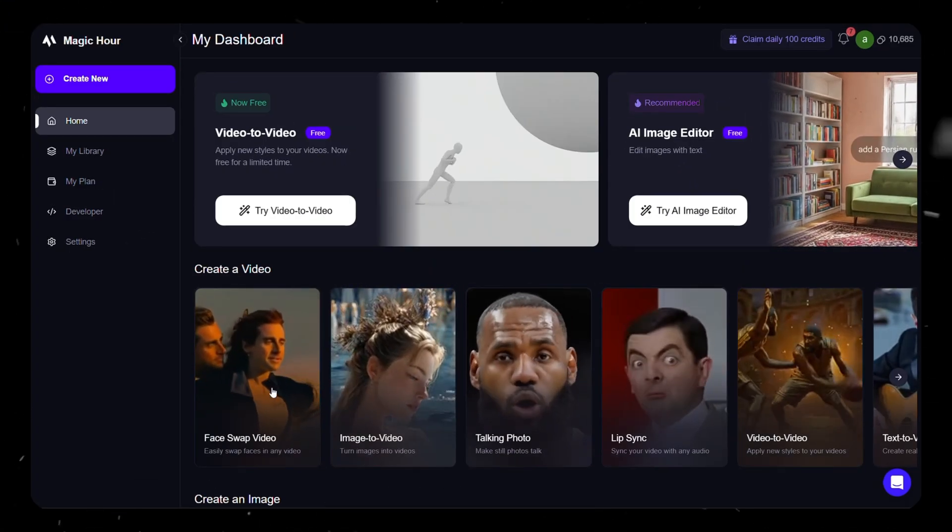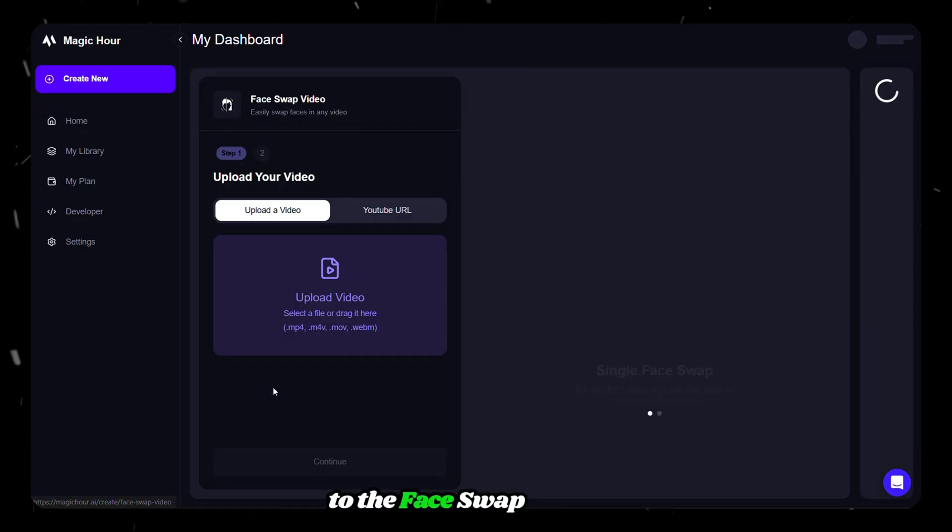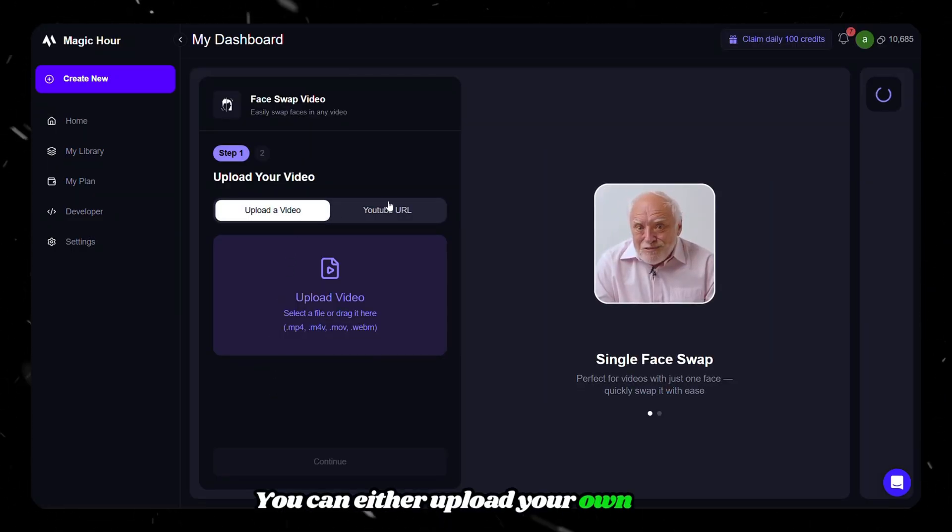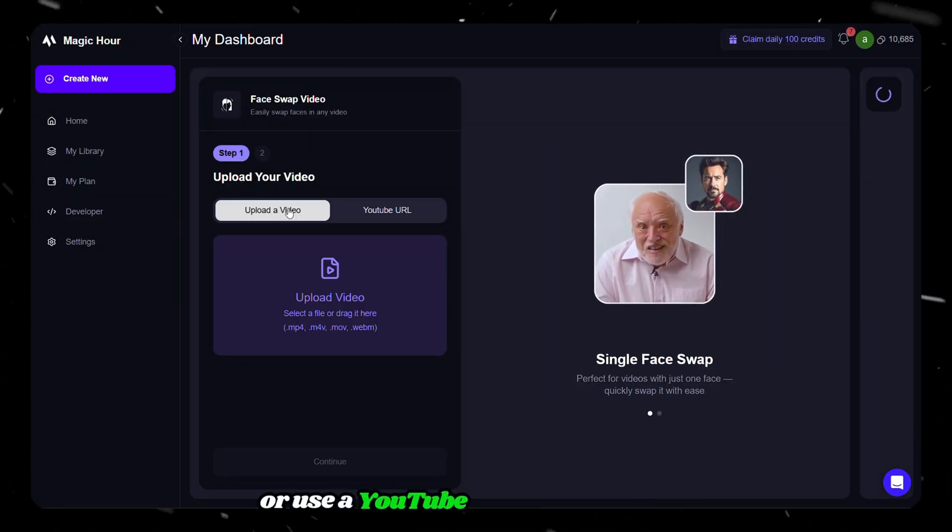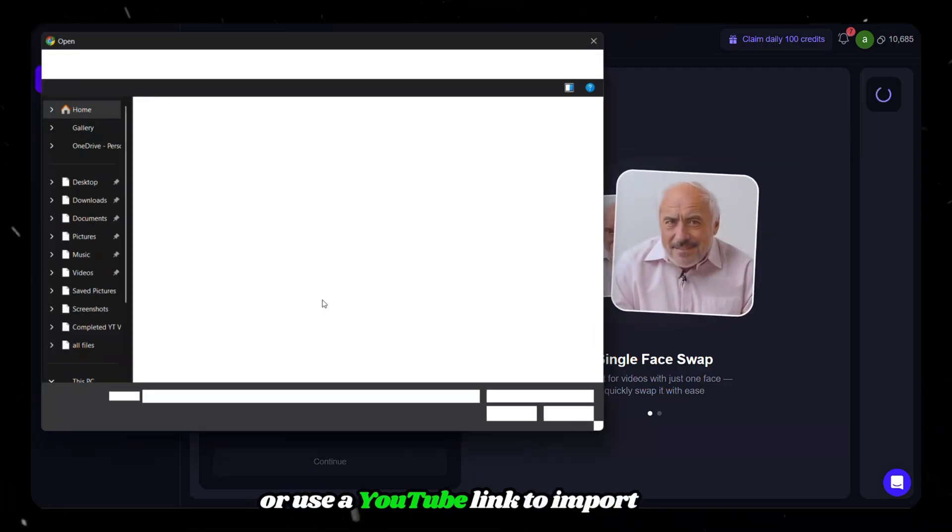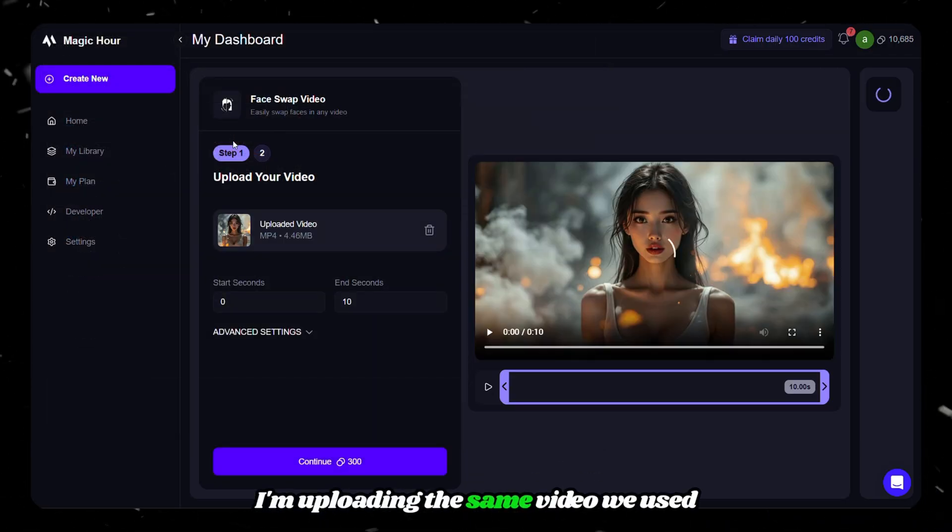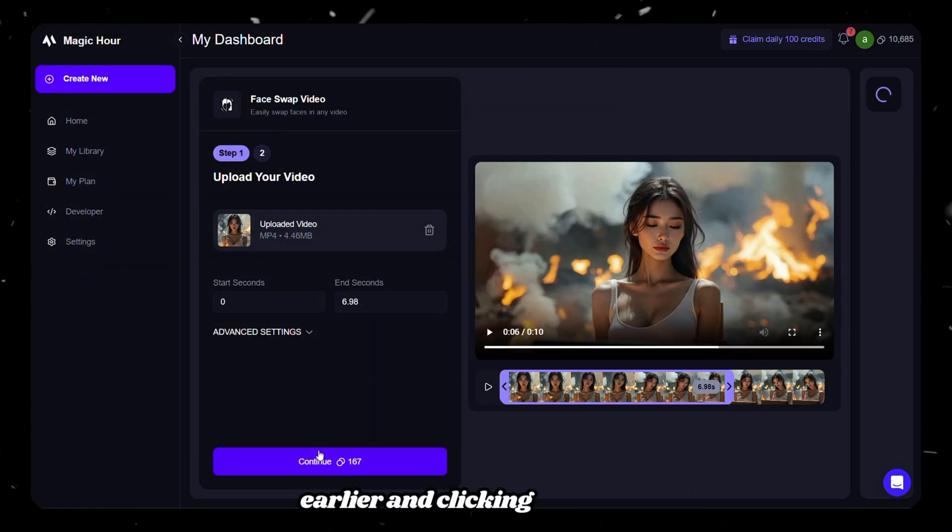Now let's finally move on to the Face Swap feature. This one is super fun. You can either upload your own video or use a YouTube link to import one. I'm uploading the same video we used earlier and clicking Continue.